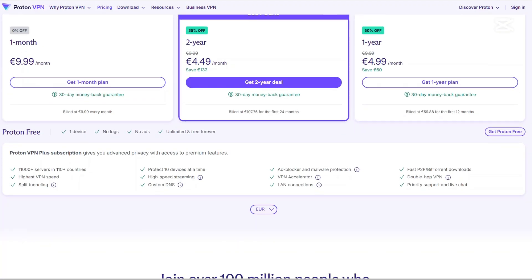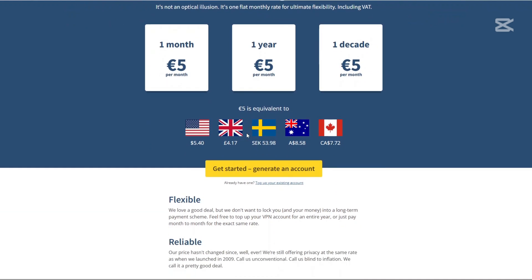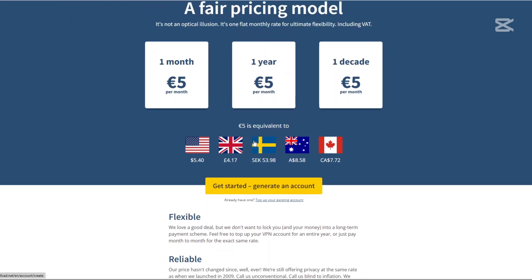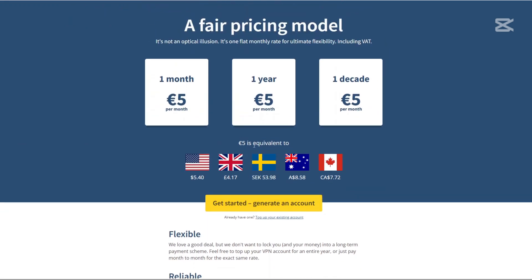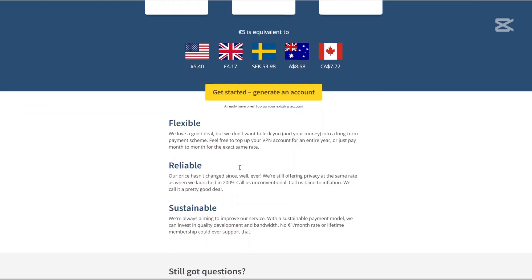Molvad VPN, on the other hand, is refreshingly simple. It is 5 euros per month. Whether you're paying for 1 month, you're paying for a year, or you're paying for even a decade, no matter how long you subscribe. There are no discounts, no upsells, just one flat rate, 5 euros per month. If you like predictable pricing, Molvad wins in this category.